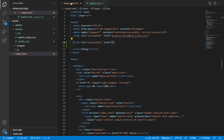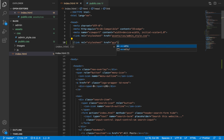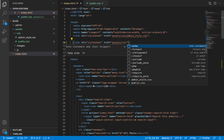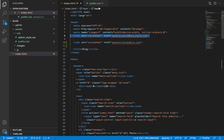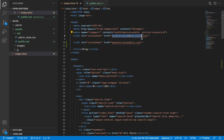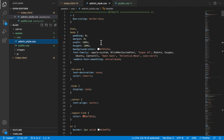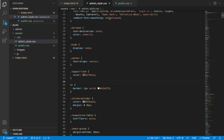I will link to this file in our index.html. You are going to step into the assets folder, then into the css folder, and finally link to the public.css file. Be sure to place this link under the link for admin style.css — it is very important, because most of the styles we write in public.css are going to depend on the styles defined in admin style.css, which also contains most of the site-wide defaults.